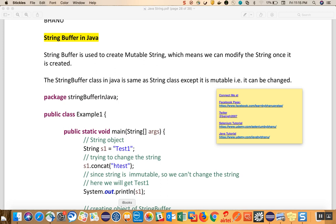In this video I will talk about StringBuffer in Java. Why is StringBuffer required though we have a String class? A StringBuffer is a mutable string, meaning we can modify the data of a StringBuffer, whereas we cannot modify the data of a String class. In Java we have a different class called StringBuffer where we can modify the data of a string once it is created — that is the difference between a StringBuffer and a String class.